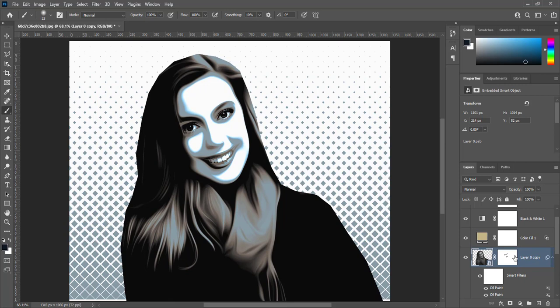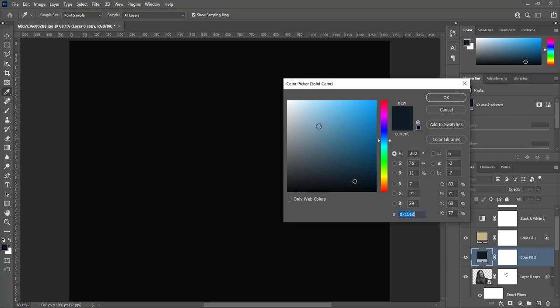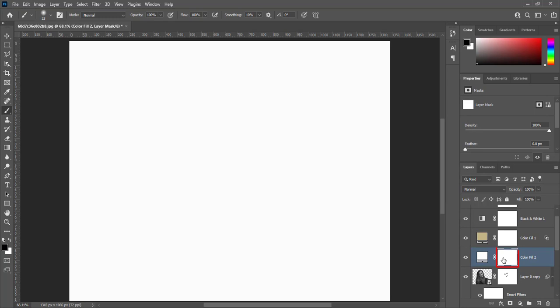Create white solid color layer above model image layer. Press Ctrl and click on mask to create selection.